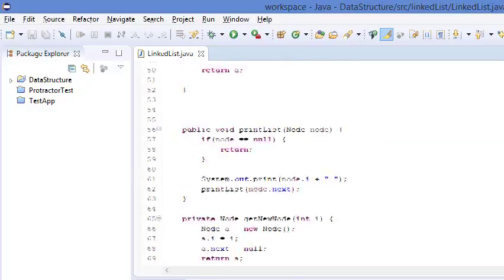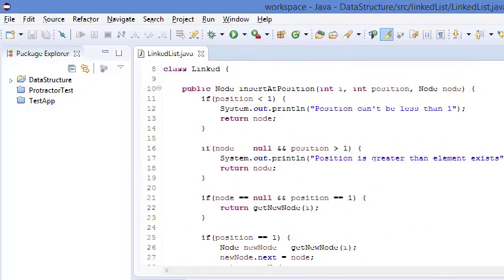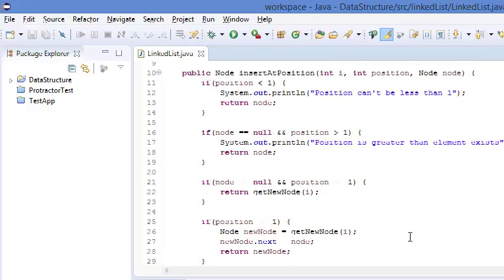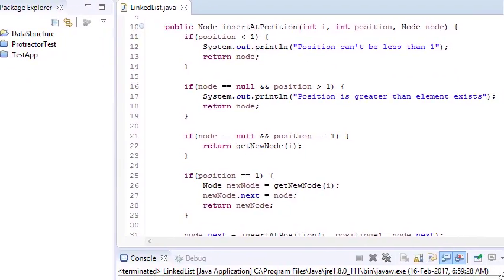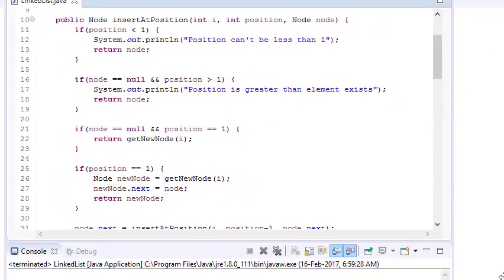Considering all these conditions, I've written a function called insertPosition that takes care of this. We'll go through the code 1 by 1 and see whether it fulfills all the conditions.